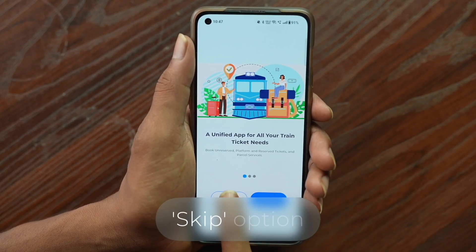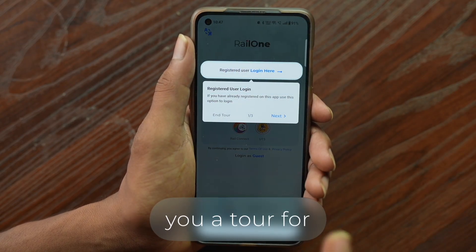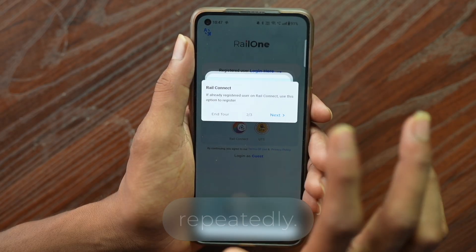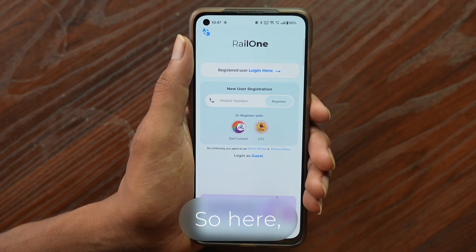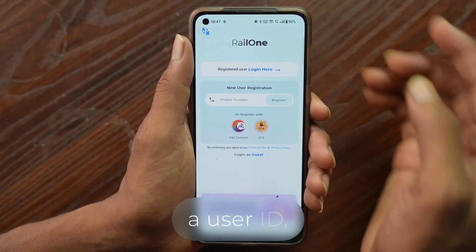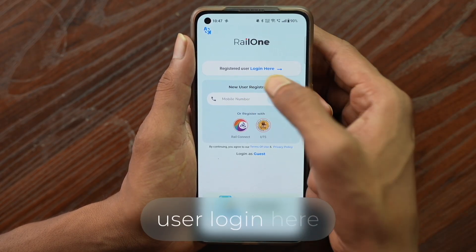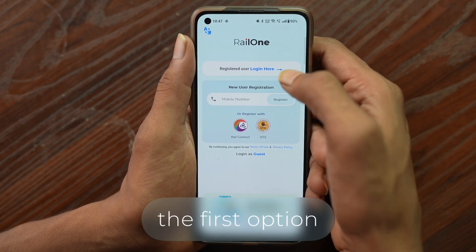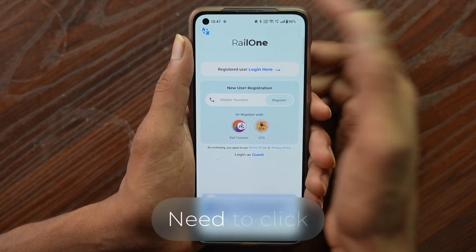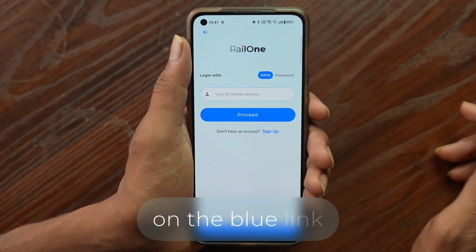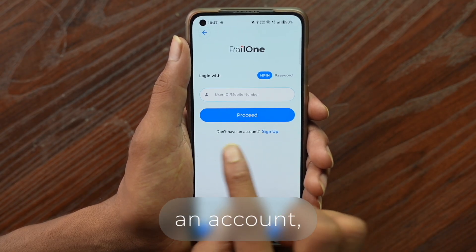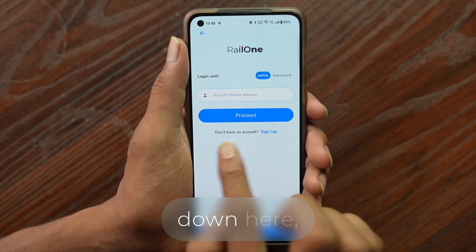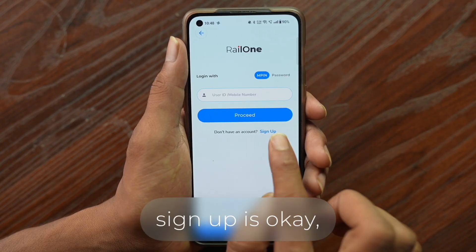Click on the skip option and it'll give you a tour for login — just click next repeatedly. Now, many of you are having trouble creating a user ID. If you're having trouble creating a user ID, here's what to do. Click on the register or user login option. Then look for 'Don't have an account? Sign up' at the bottom.